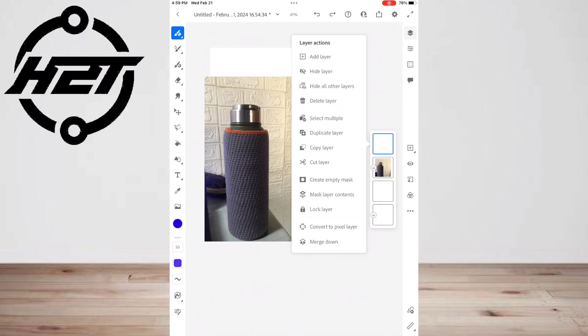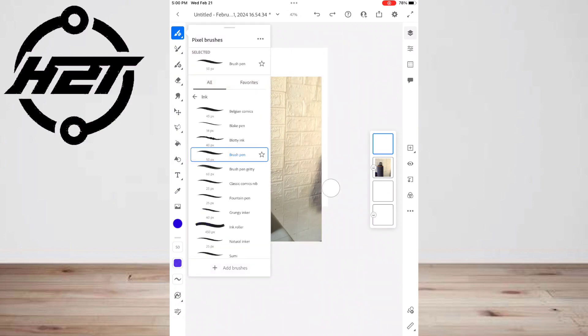As you draw, use this panel to adjust brush size, brush color, and other settings. Note: if you don't see it, this panel may be at the bottom left.